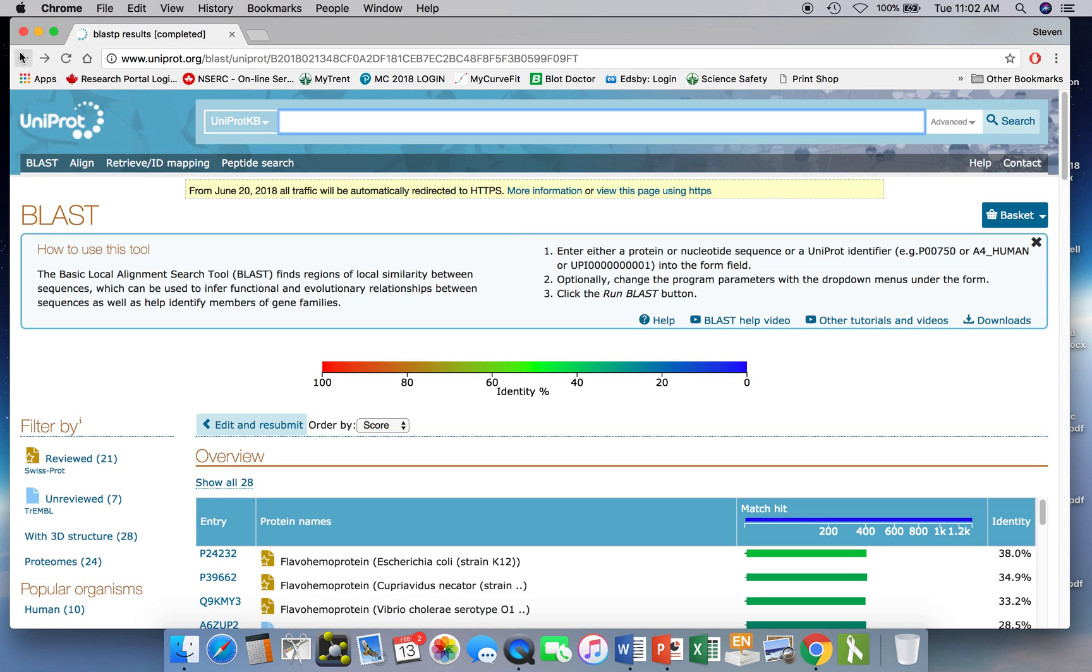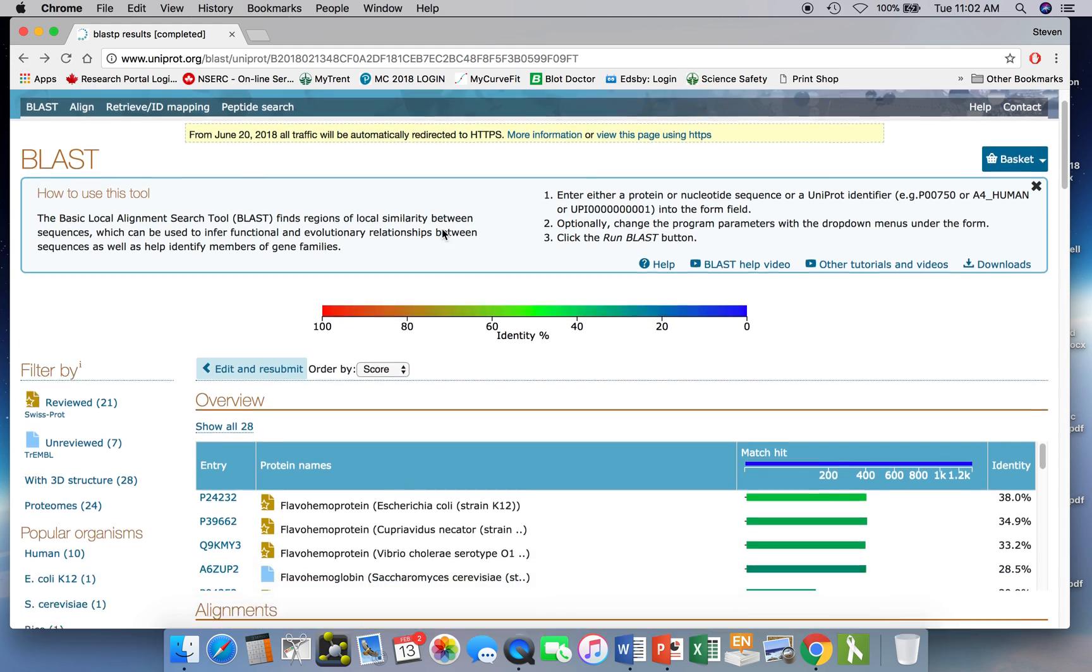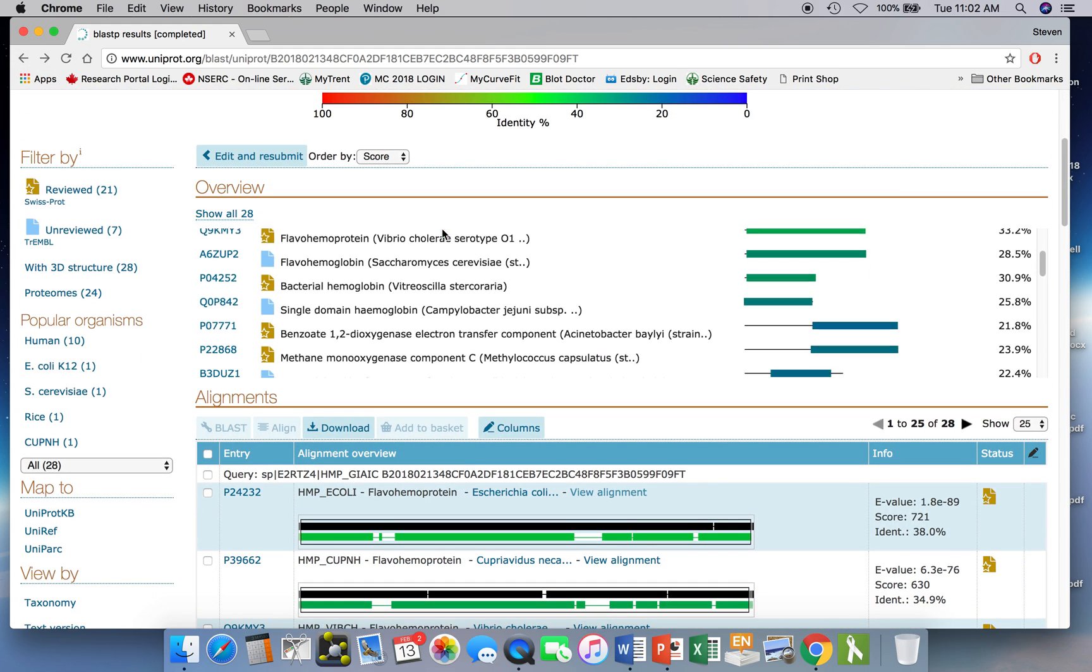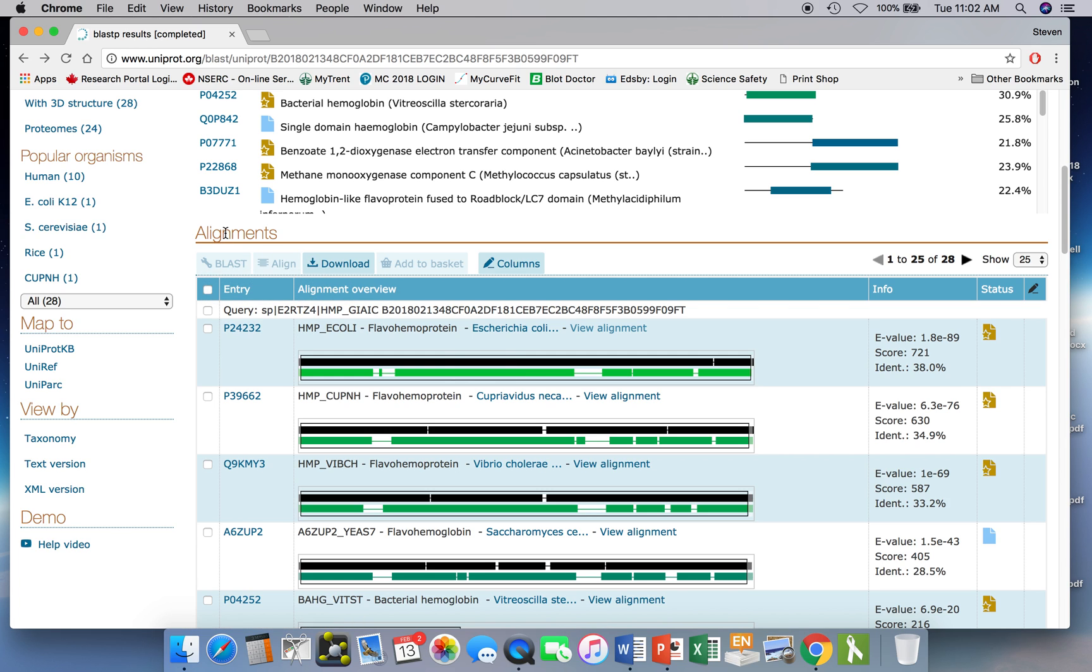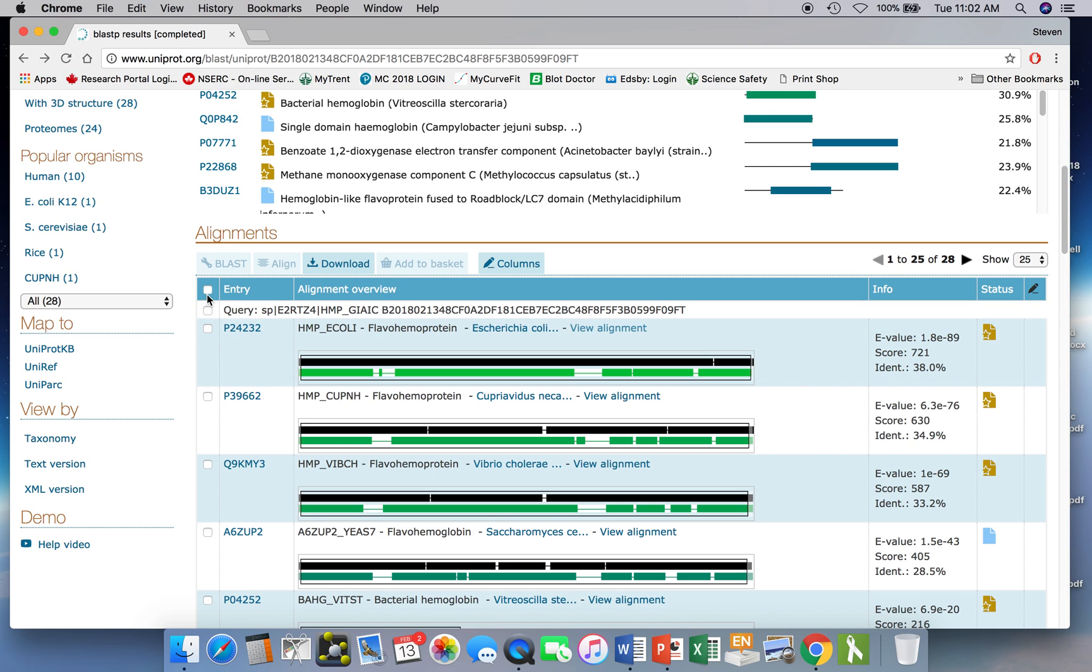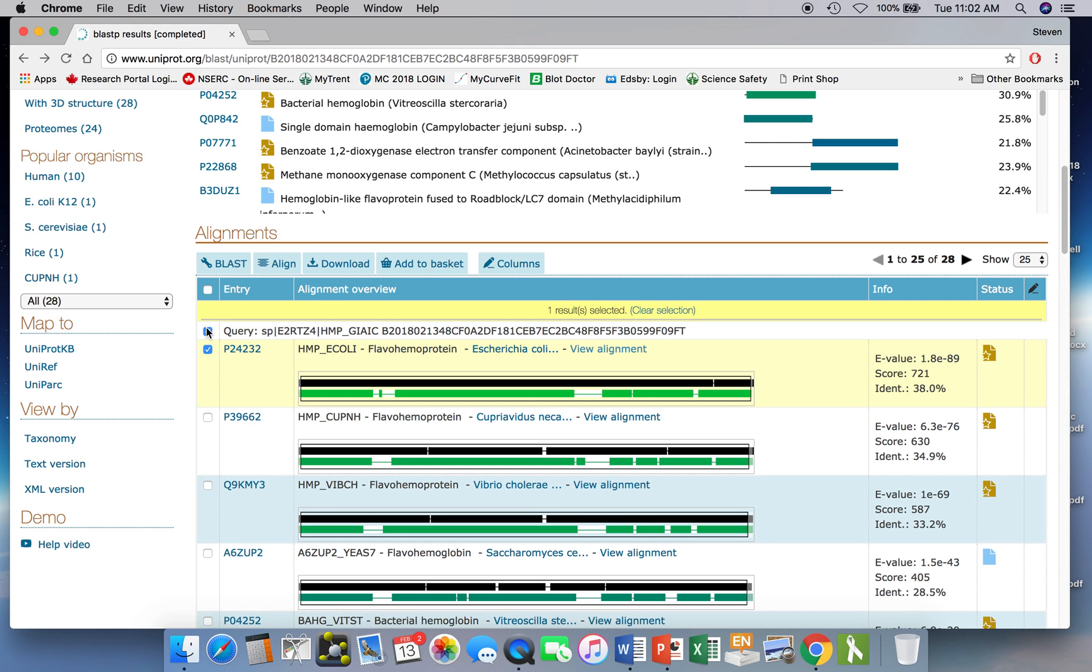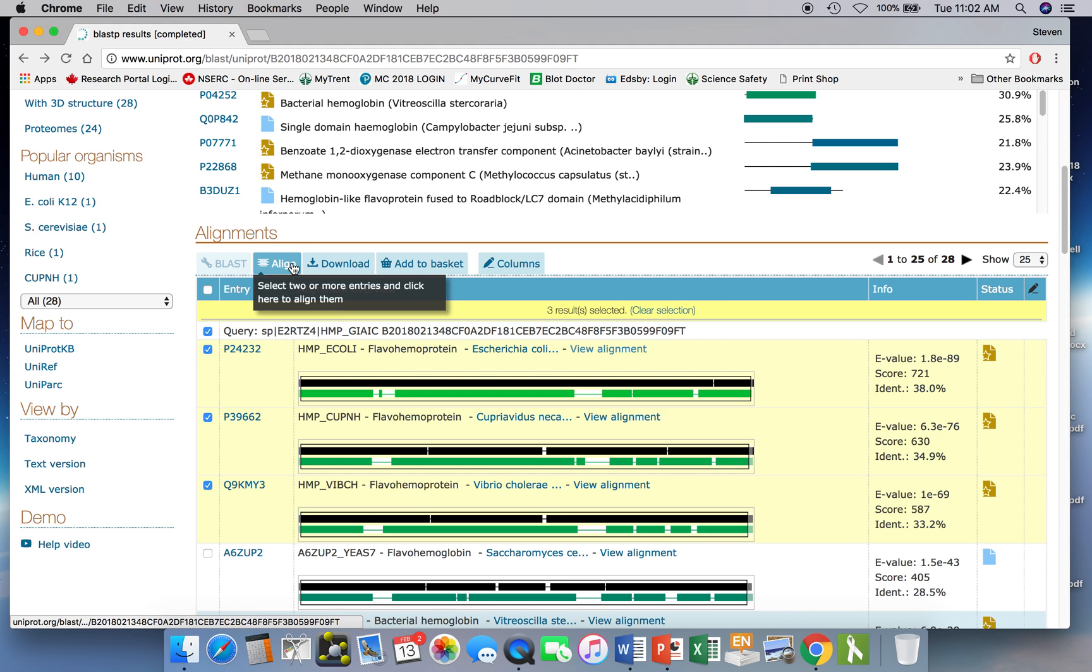If we go back to the previous screen though, we can do multiple sequence alignments. What we do here is we go down to the alignments part of the screen and click on the bar next to the query. That's our Giardia protein. Click on, say, the next three down, the E. coli, the other bacterial one, and say the one from Vibrio cholera. Now that we've selected these four sequences, we can now do an alignment of those. And this is a multiple sequence alignment because we're aligning more than two sequences.